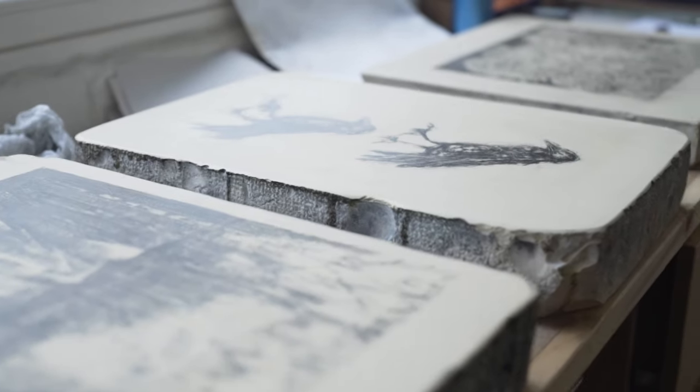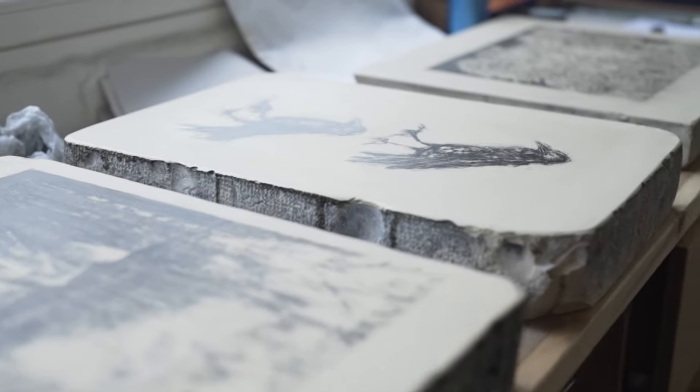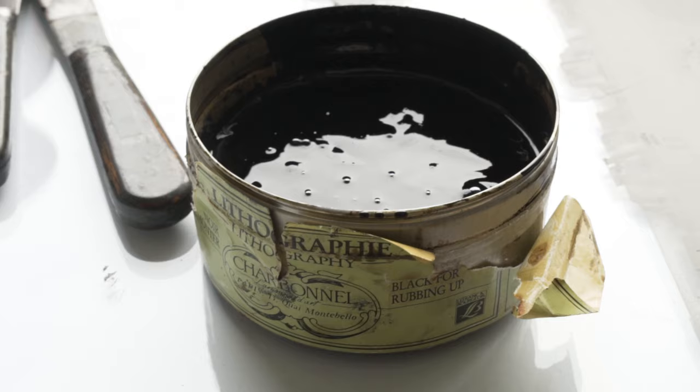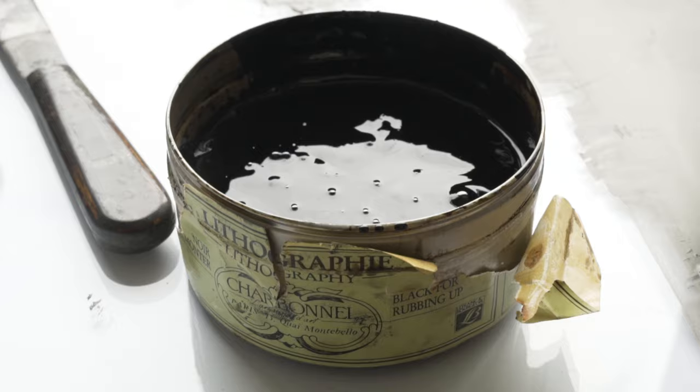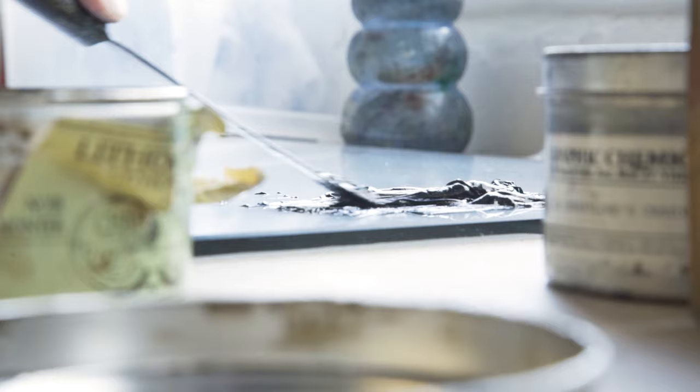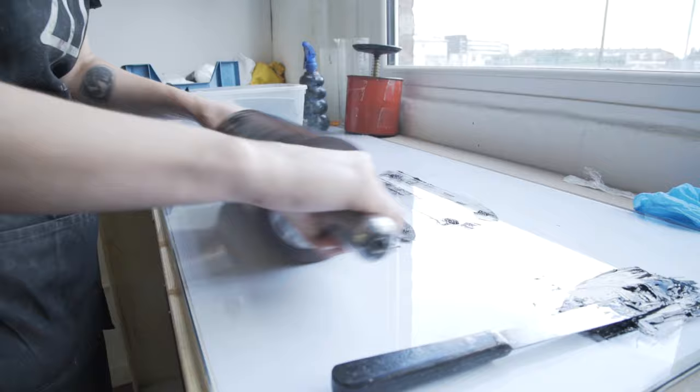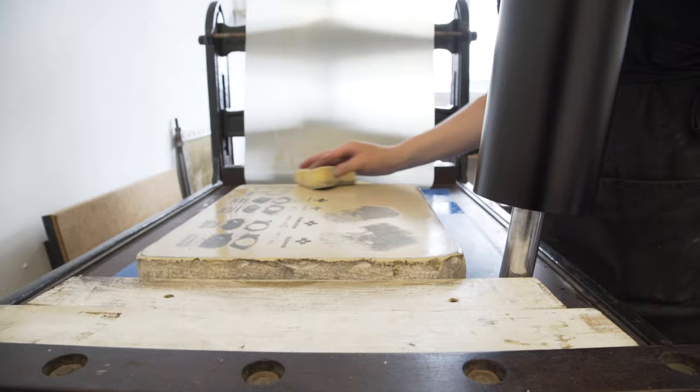Lithography works on the fact that grease and water repel each other. A good way of explaining is if you ever have dropped water or oil in your kitchen and try to remove it with water, you know how the water just kind of falls on the edges of the grease. That's basically what makes lithography work.